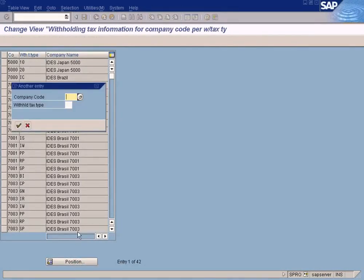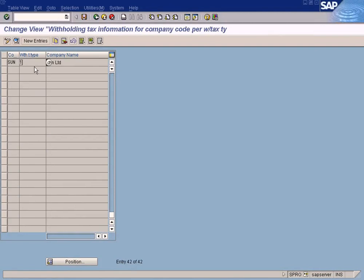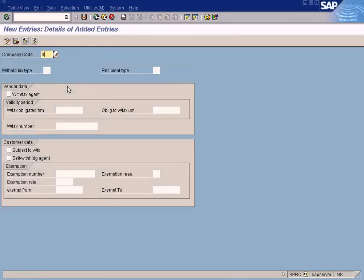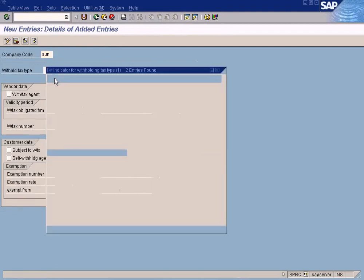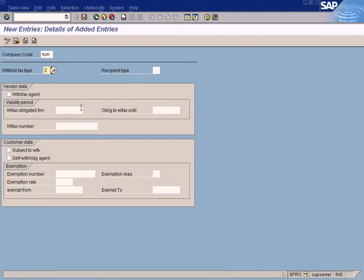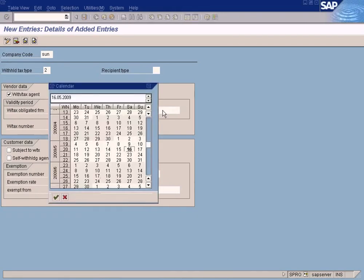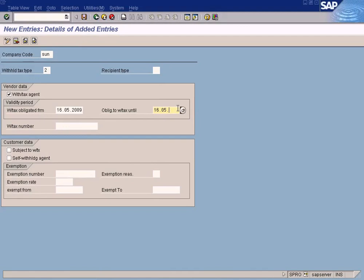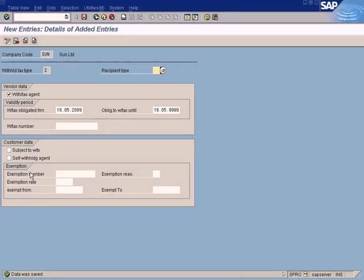Now assign withholding tax types to company codes. Choose the position for your company code. Withholding tax type 1 is already assigned, so you need to assign number 2. Press new entries, enter the company code SON, choose withholding tax type 2, and enter the applicable date range. Save it. Note: this section for customer withholding tax is not normally relevant unless your country requires withholding tax for customer invoice postings.